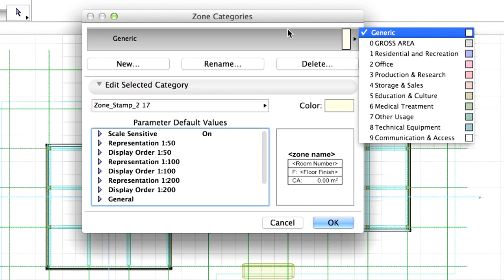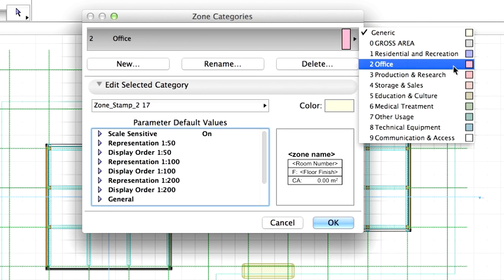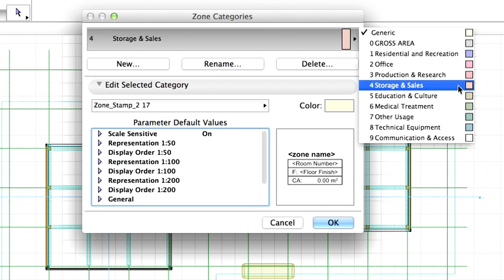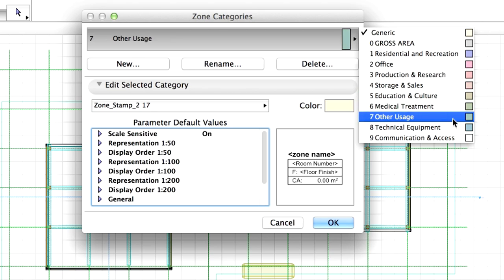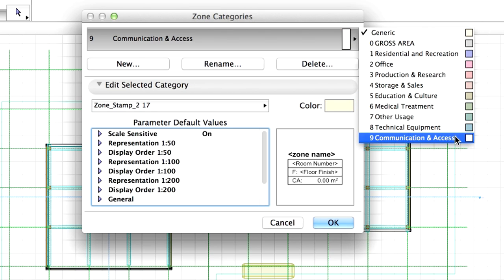Click on the upper button to view the list of available zone categories. Zones in ARCHICAD are basically rooms or spaces that may be grouped according to their usage. Usage types are called Zone Categories.